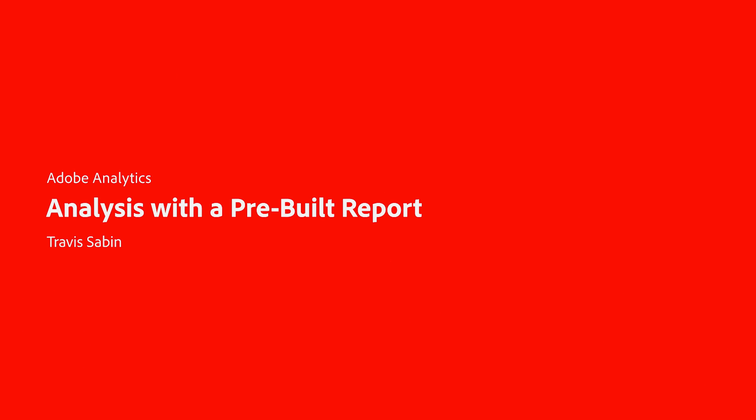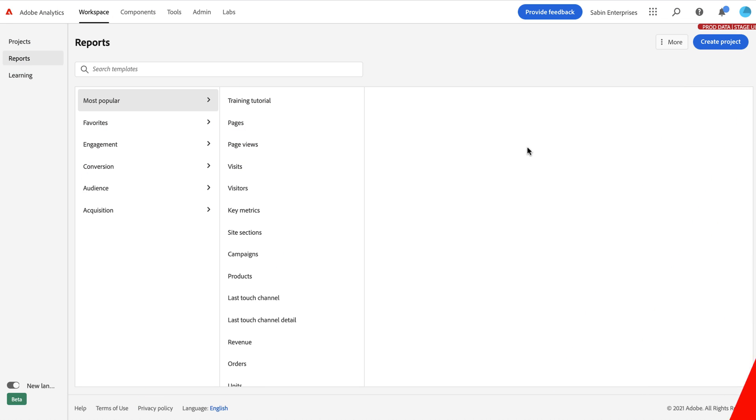Hello, this is Travis Sabin with Adobe Analytics Product Management, and today we're going to be walking through doing analysis with a pre-built report.